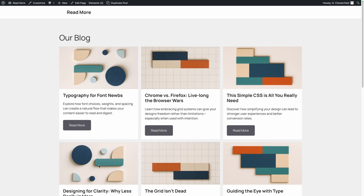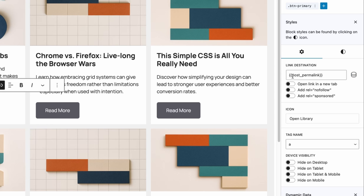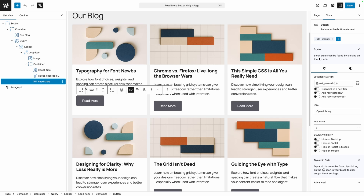Obviously we don't like that. But if we like this layout and the look of these Read More links, there is something we can do to fix the accessibility. Here inside of our button, we can see the link destination is set to our post permalink — this makes sure each button links to the appropriate blog post. What we need to do is add some hidden screen-reader-only text that gives the user context whenever they tab onto this link.